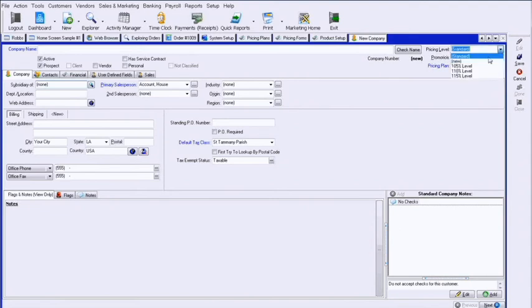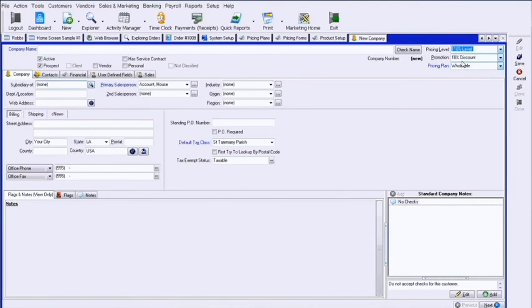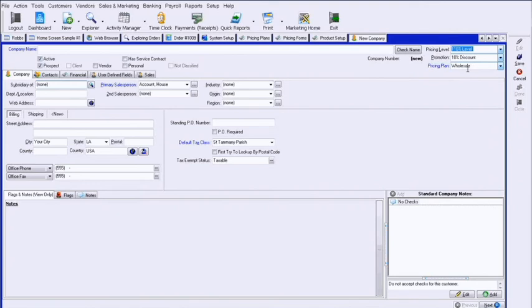To let you know, they can both be set up. I could have a 110% pricing level and a 10% promotion. Therefore really being back to where you pretty much started, but showing a 10% discount on the order. Another way of controlling prices.